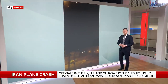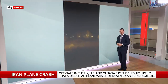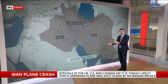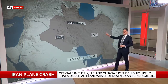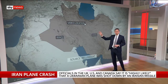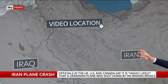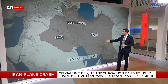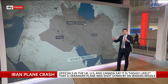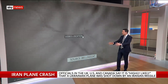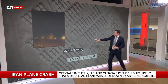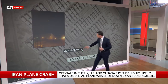Moving on with this analysis done by Bellingcat, we can also look at other elements in the video to pinpoint that it was taken in the suburb of Tehran, in western Tehran, called Parand, which is close to the airport where the Ukrainian flight took off from. As you can see from the video, it's a residential area.